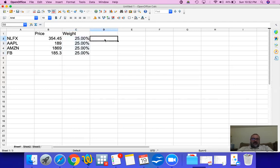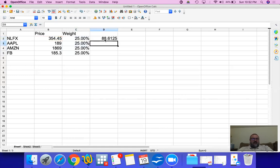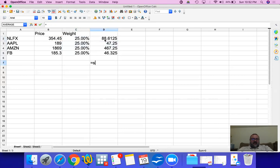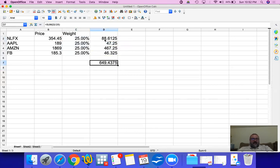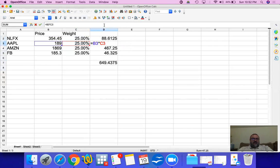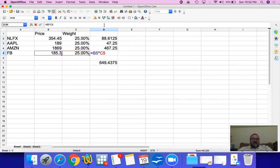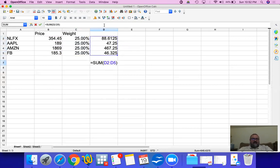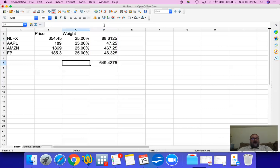Now I'm going to multiply the price with the weight for each one, and then I'm going to add them up to come up with my equally weighted portfolio value or index value.